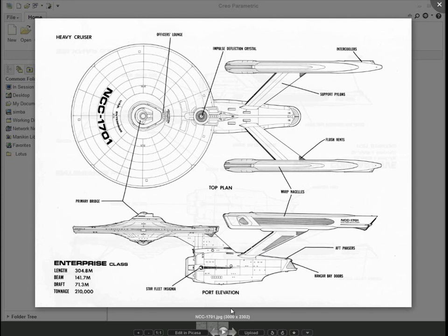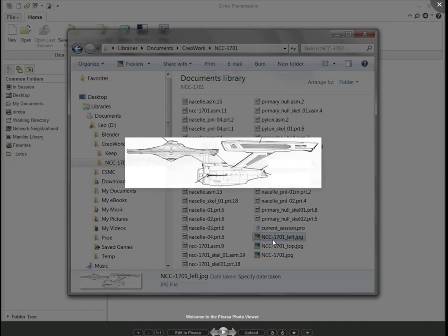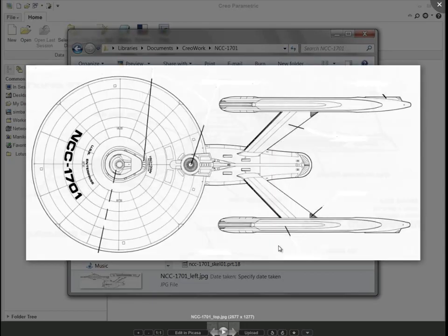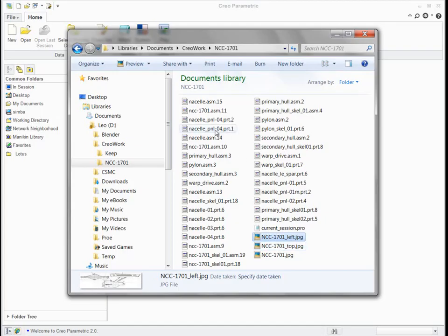Now, in this particular picture, it has some overall size. You see that there's a length and a beam and a draft, and we'll make use of those in a second. First, what I'm going to do is I'm going to divide that picture into different pieces, a top and a side view.